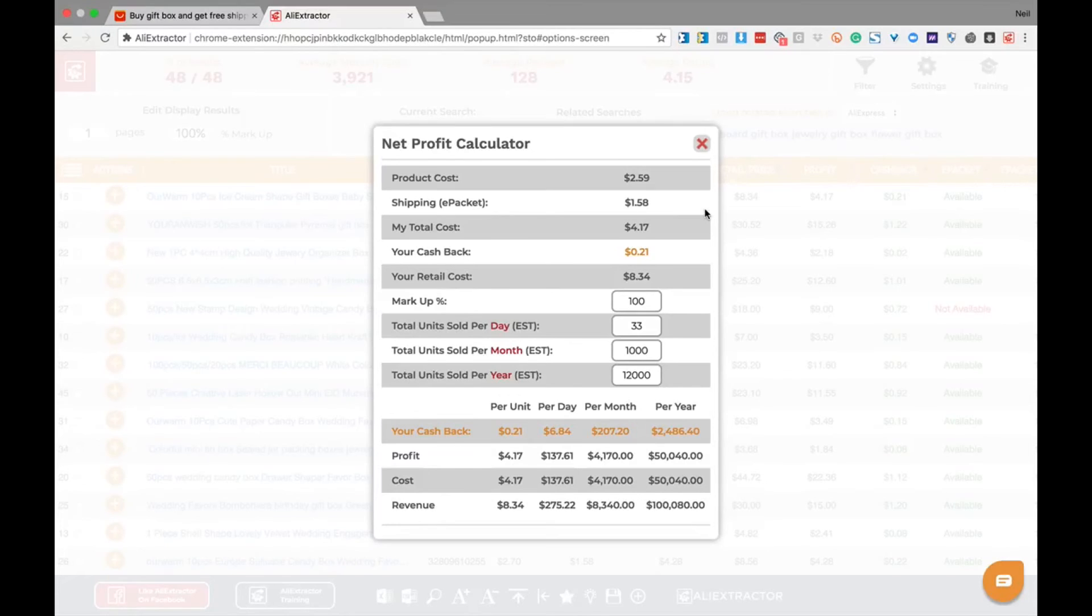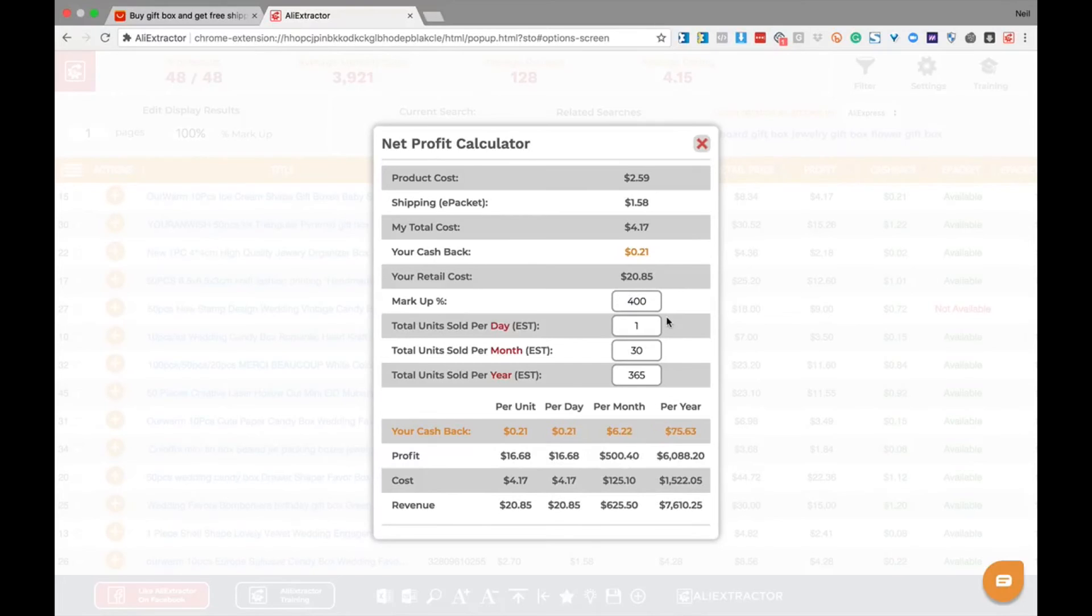This gives you a powerful ally inside AliExpress to determine products that can be sold at good markups to four to five times which are currently selling them right now and big opportunities you might have otherwise missed in the details. That's the power of Ali Extractor.